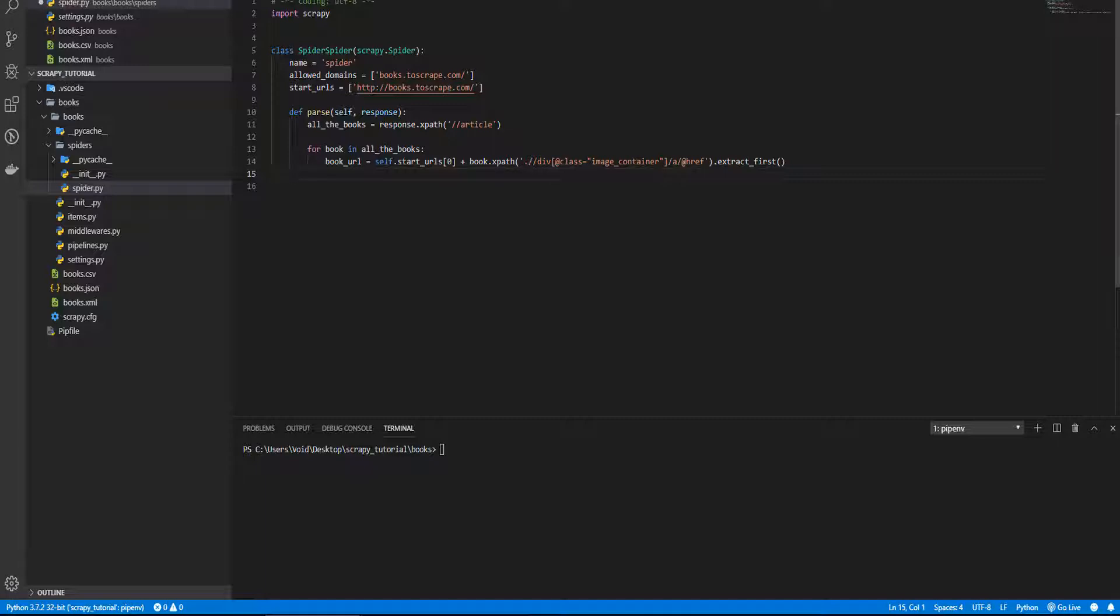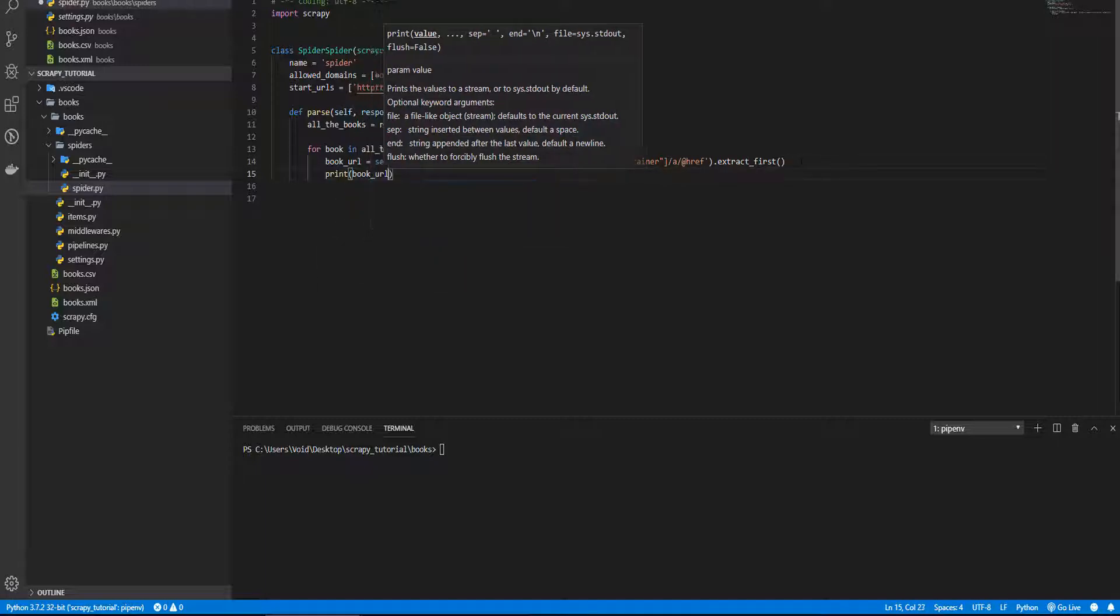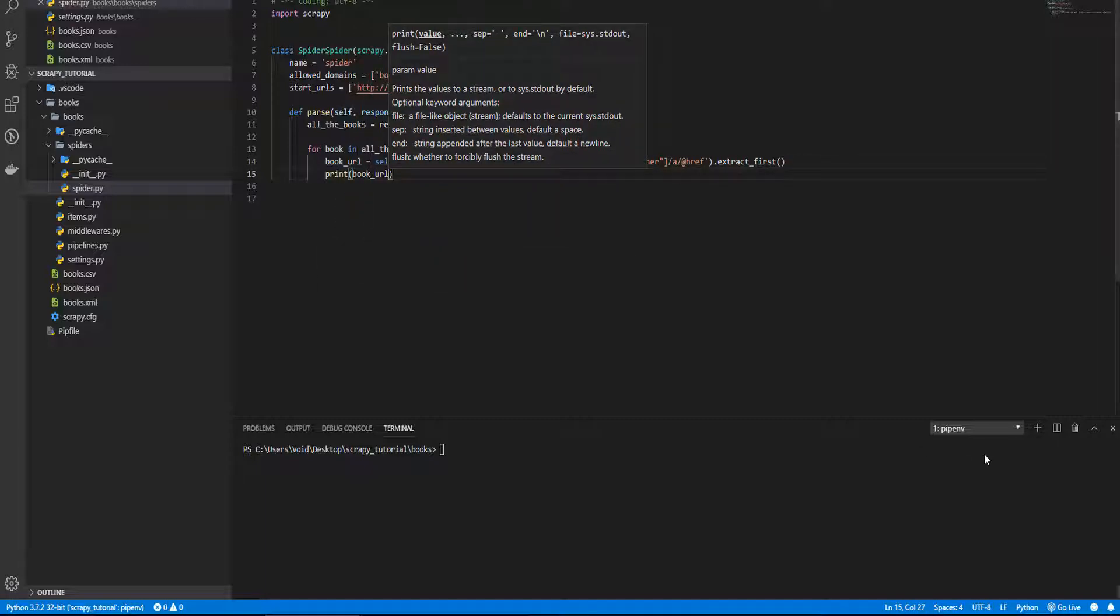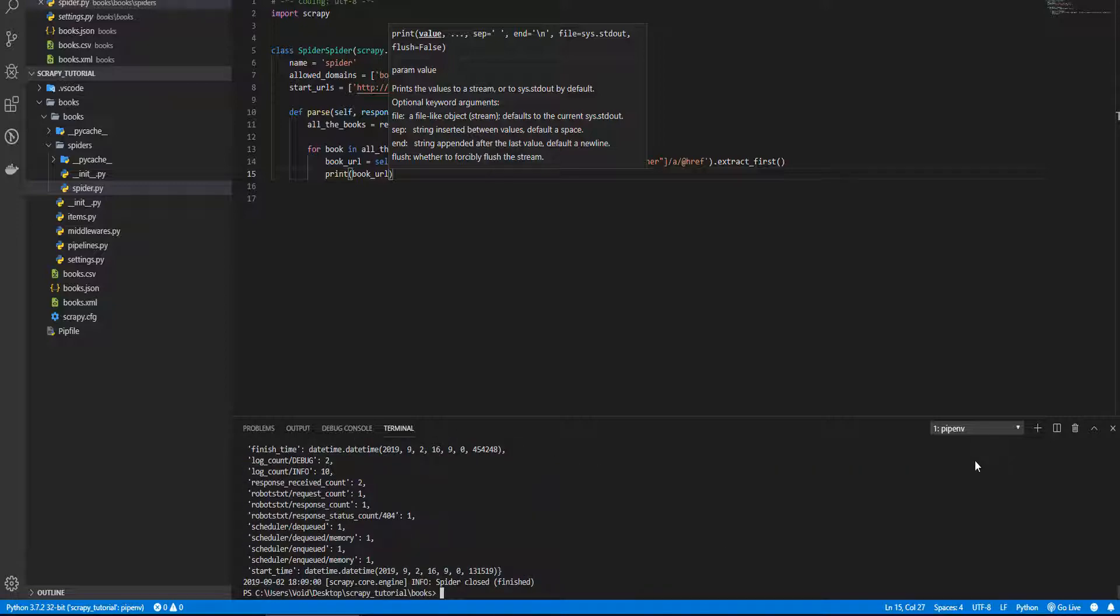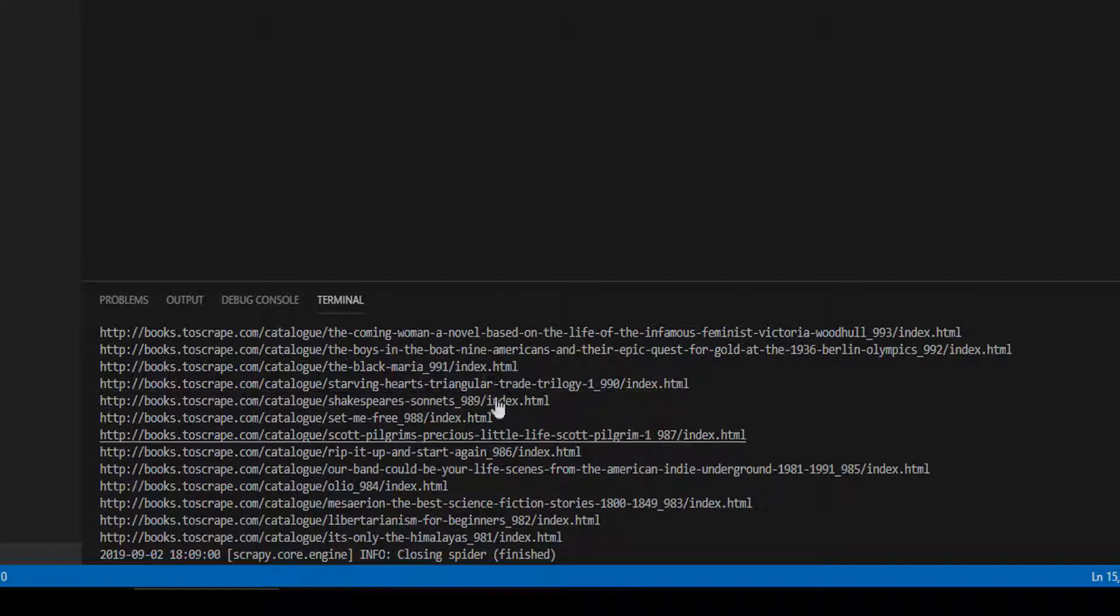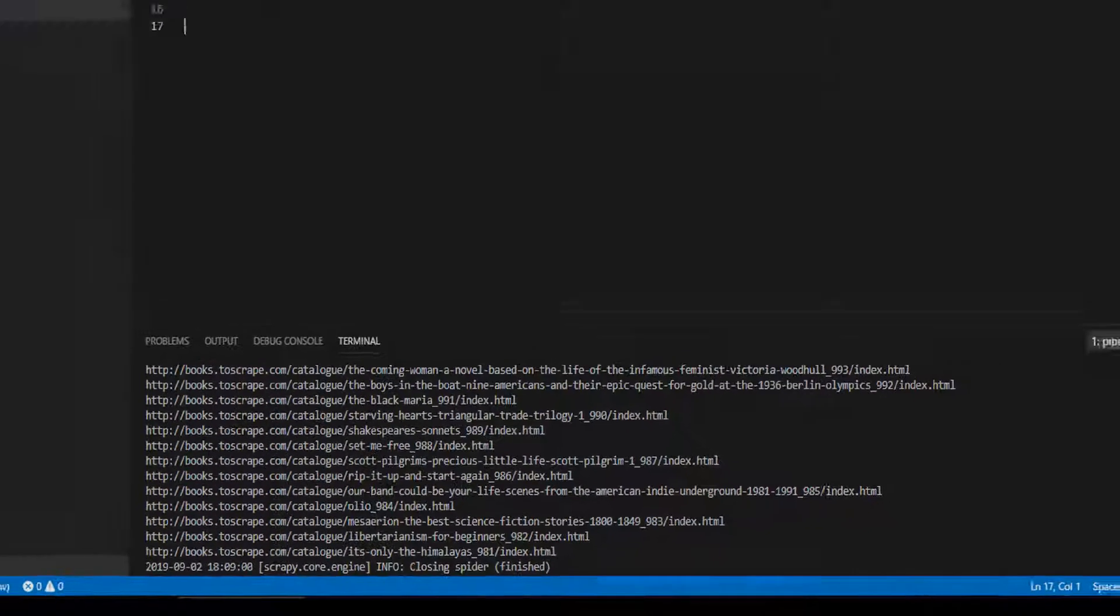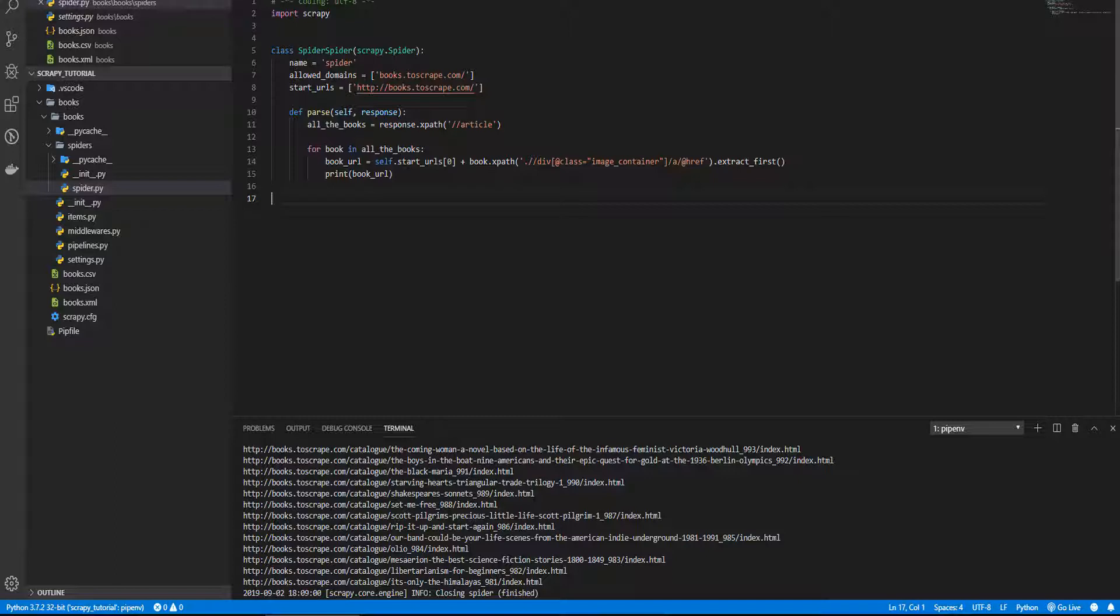Now we have only the book URL, so let's check it. Print book URL, and I'm going to run the spider. We have the book URL here.